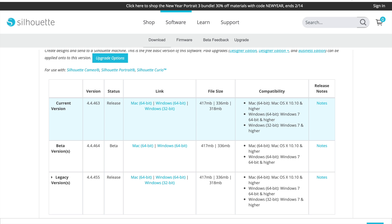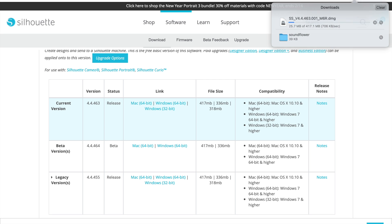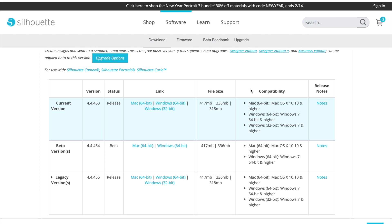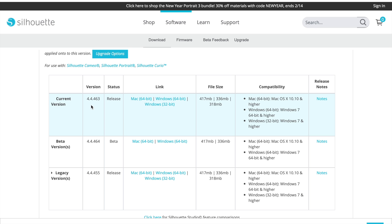It takes about five minutes to download depending on the file size and how much space you have on your computer. It takes a little bit of time.